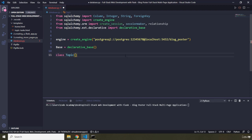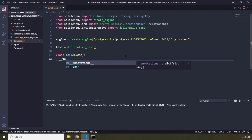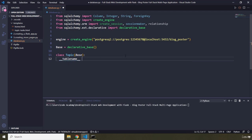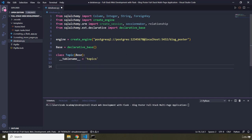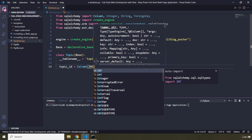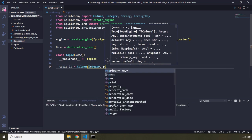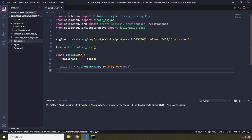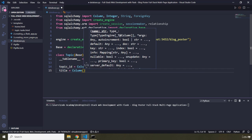I'm going to create a Topic class passing in Base. First I'll create the table name — since this is topics I'll set __tablename__ to 'topics'. This class represents the topics table. The first column is topic_id. For Django these columns were added automatically, but for Flask you need to add them separately. So we say Column, Integer, with primary_key set to True.